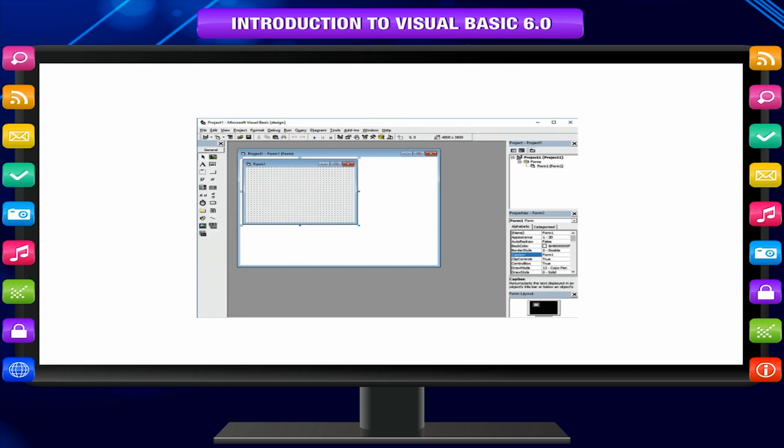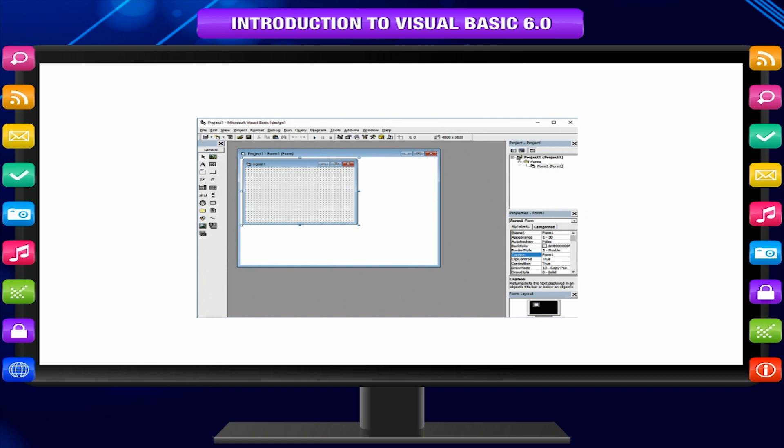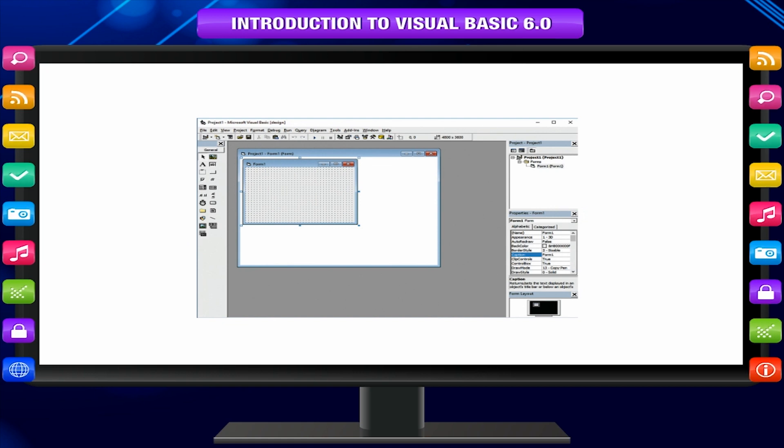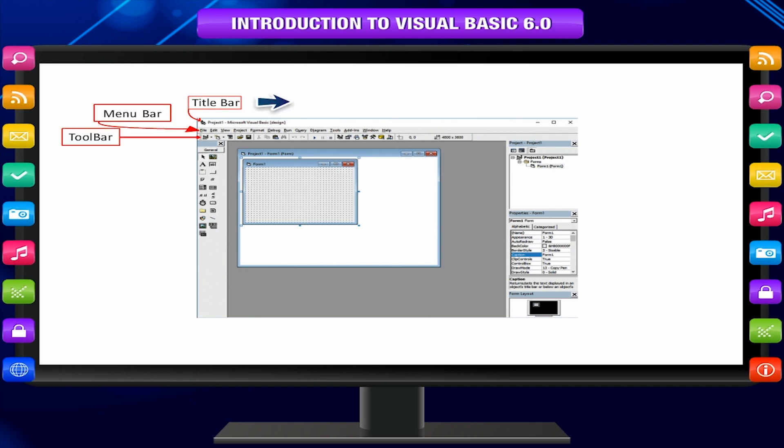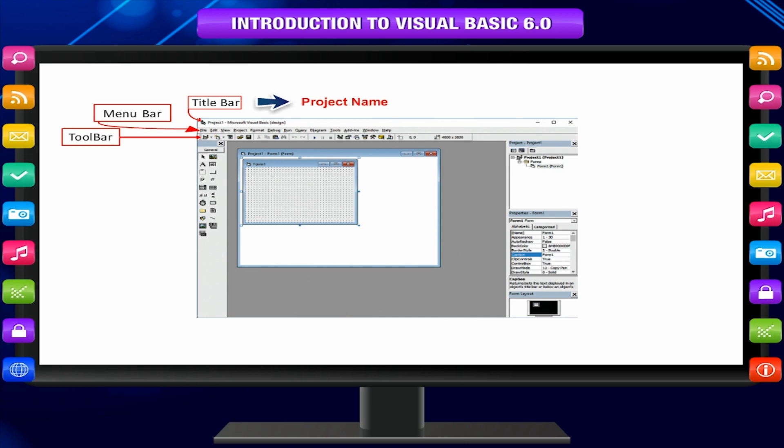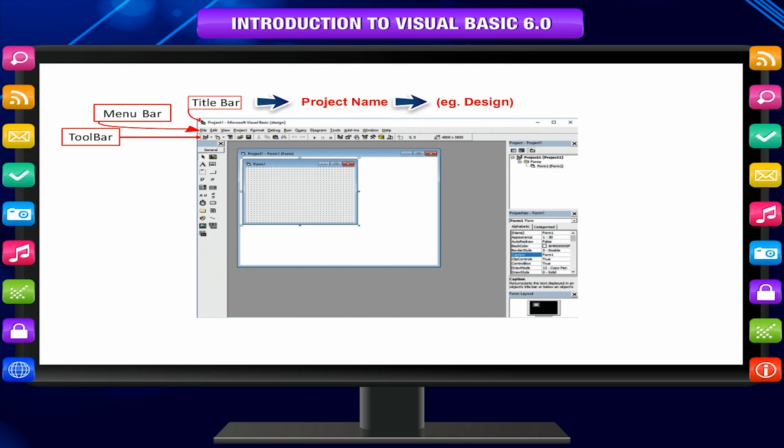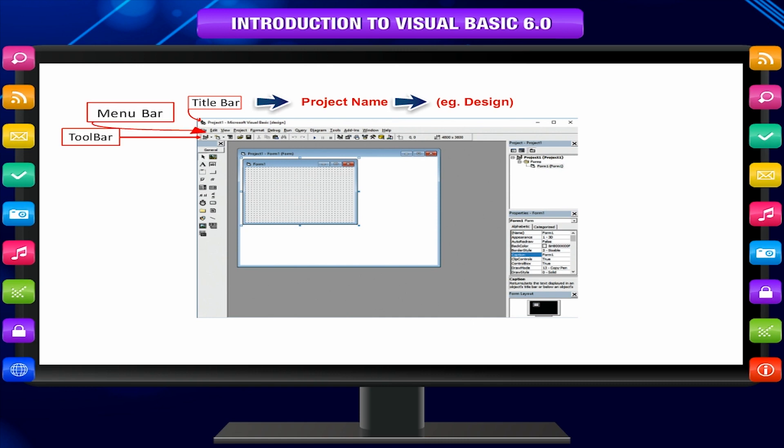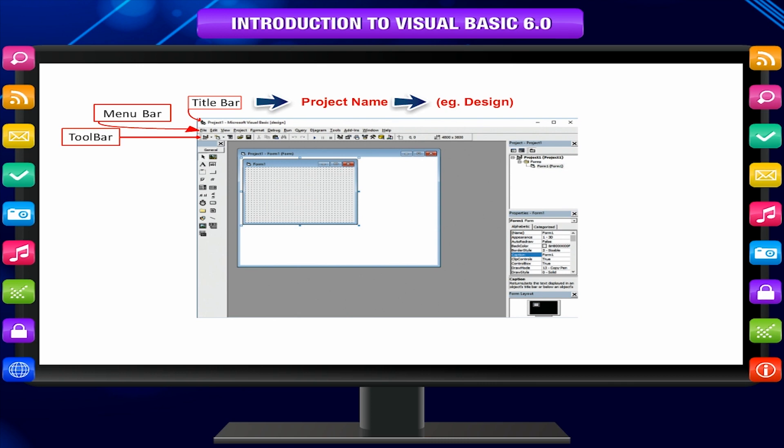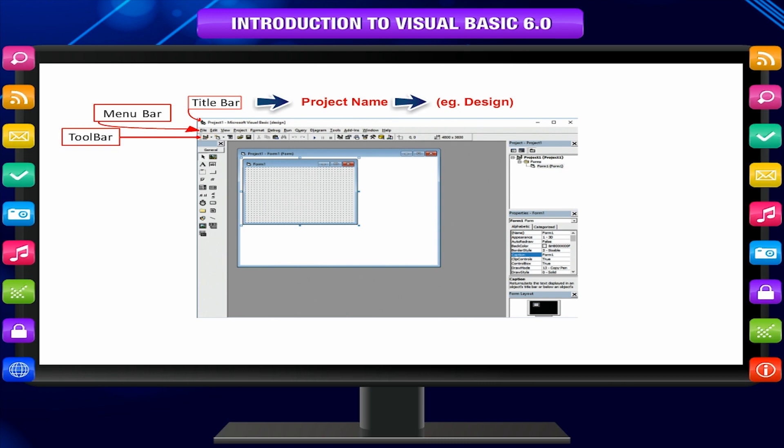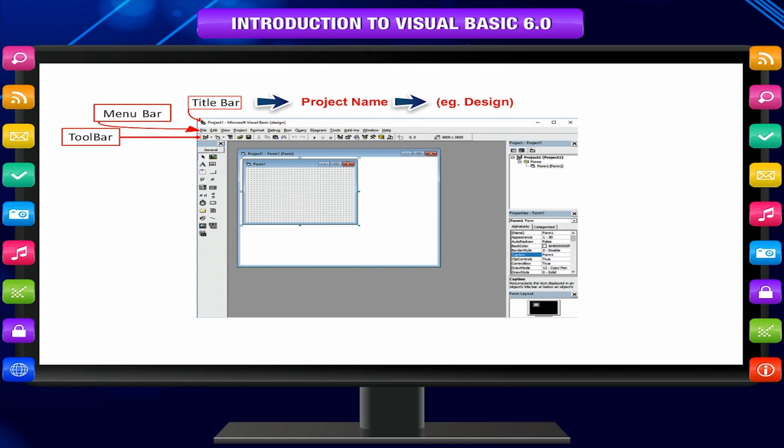Six windows appear when you start Visual Basic. The main window consisting of the title bar, menu bar and toolbar. The title bar indicates the project name, the current Visual Basic operating mode, example design and the current form. The menu bar has drop-down menus to control the operation of the Visual Basic environment. The toolbar has buttons that provide shortcuts to some of the menu options.